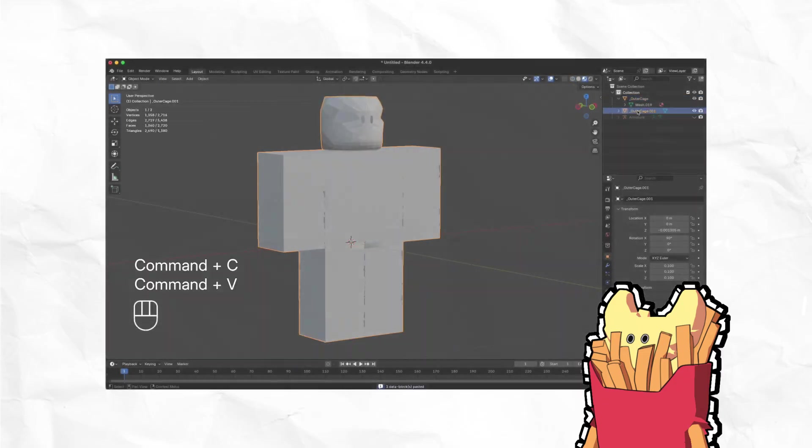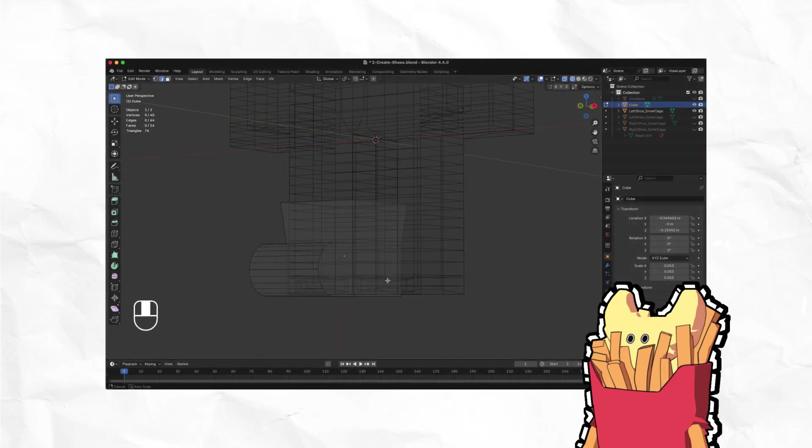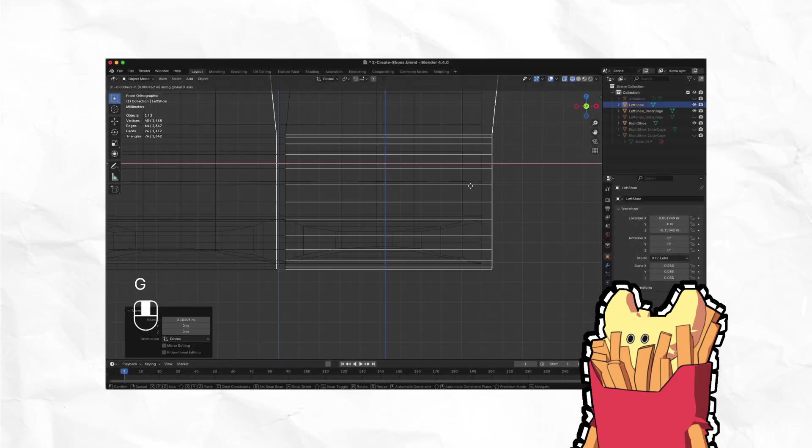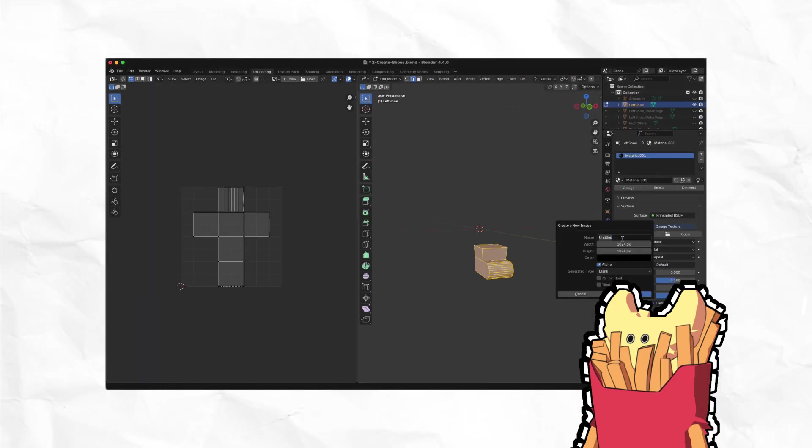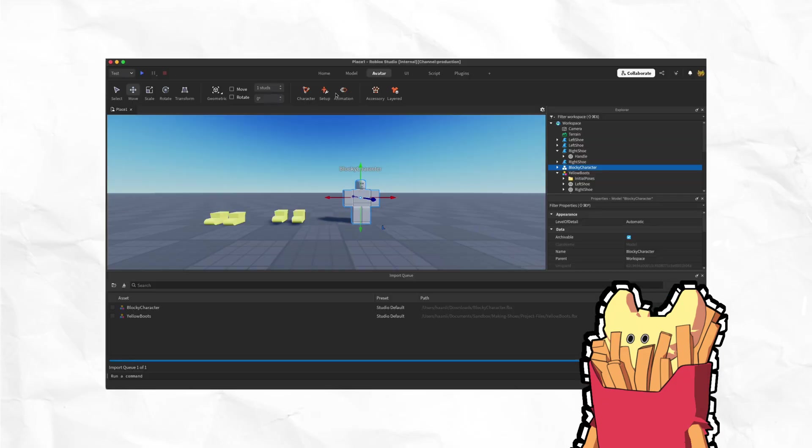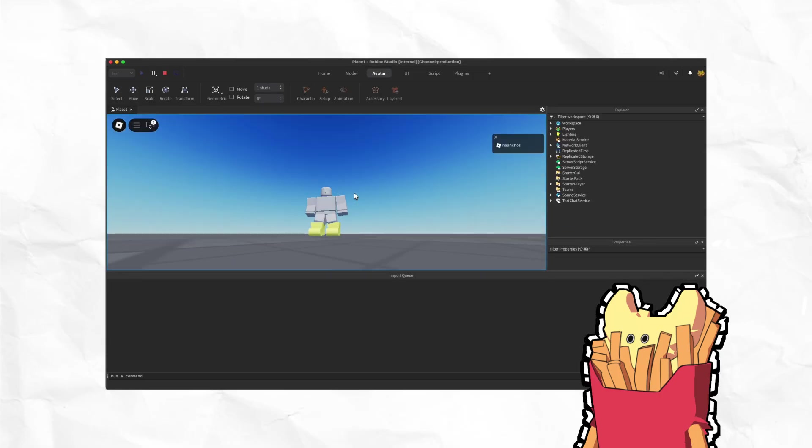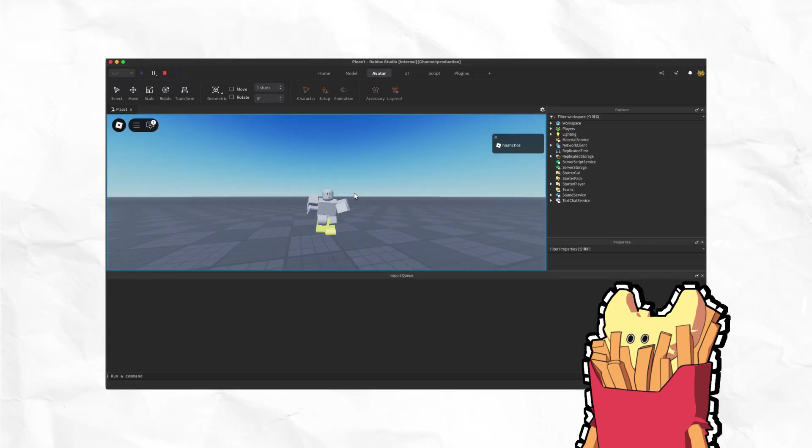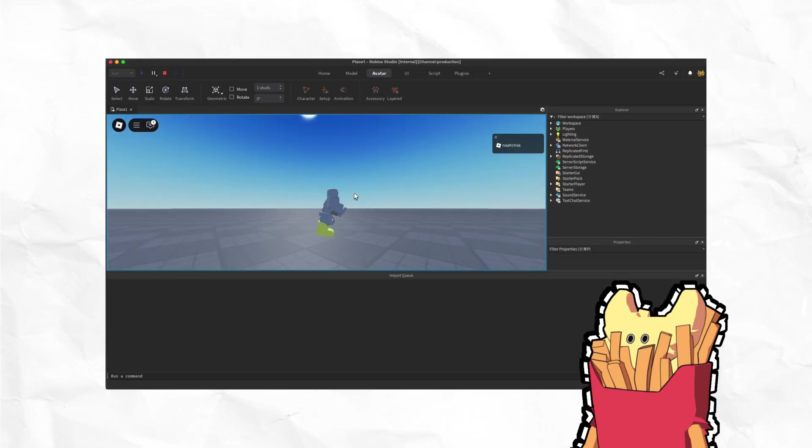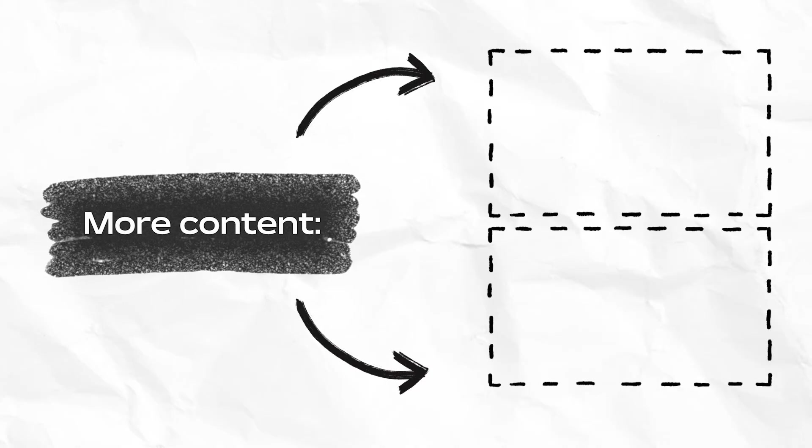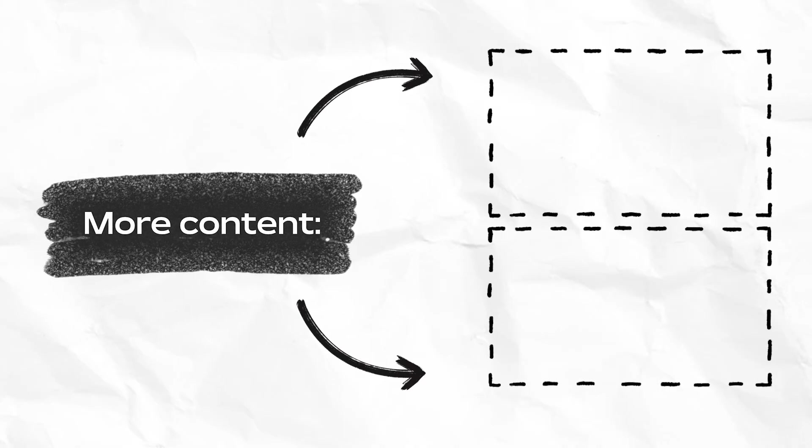I hope you found that helpful. This process saved me a lot of time when I needed a clothing cage for a body type, but I didn't have it on hand. This also helped me understand cages at a deeper level, which is important if you want to make layered clothing accessories. Let me know what you think! As always, thanks for hanging out, and I'll catch you next time.